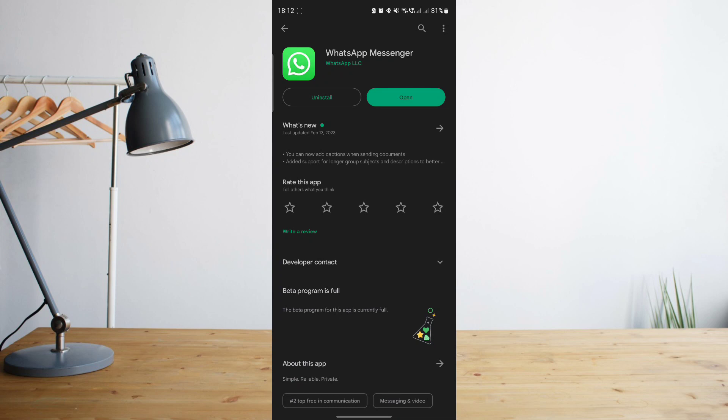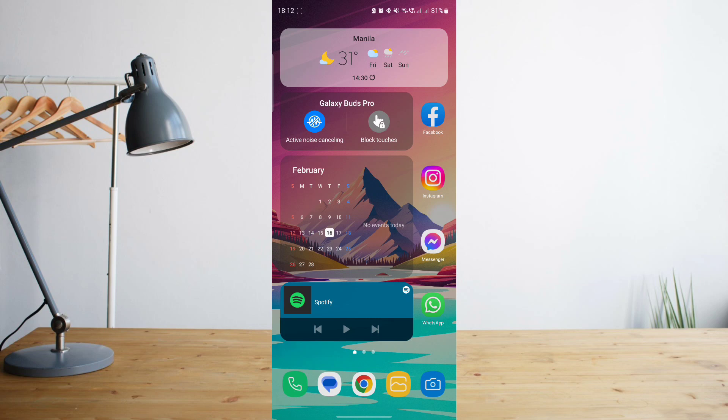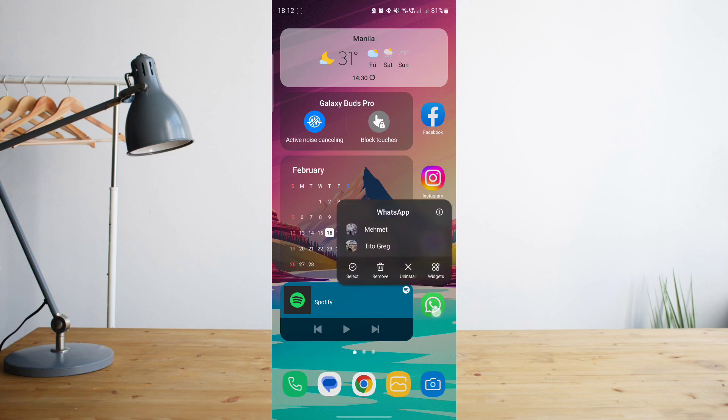Once you're done updating WhatsApp, go ahead and try resending the photo or video that you were trying to send. But if it still doesn't work, let's go ahead and head on to your WhatsApp settings.